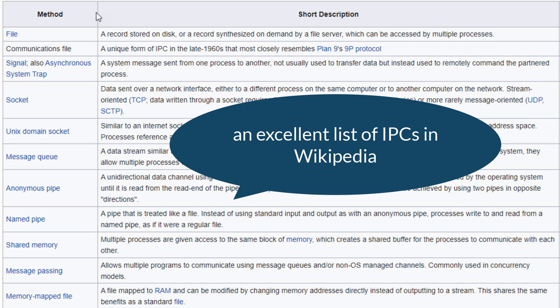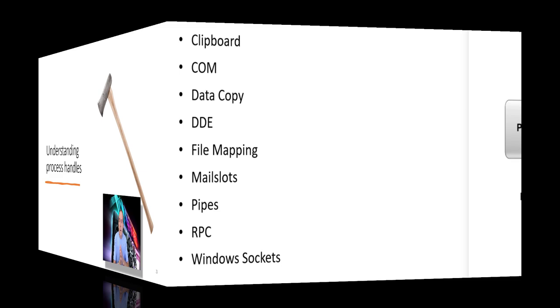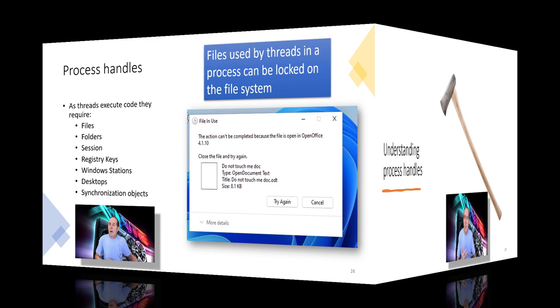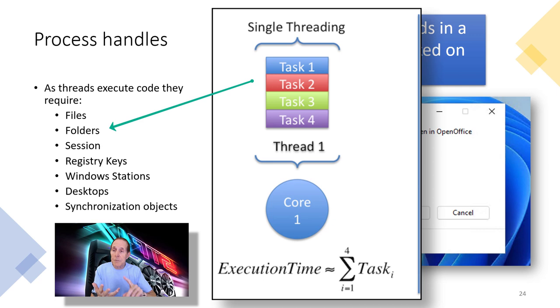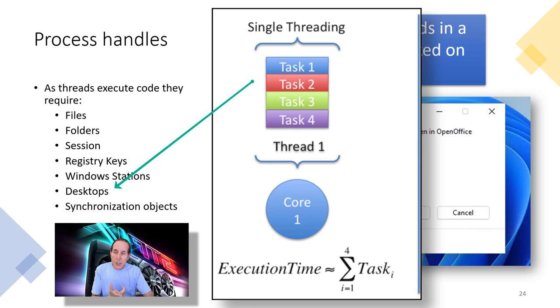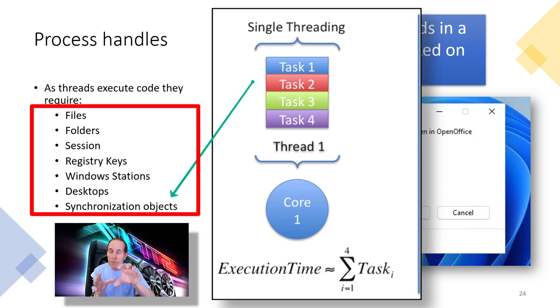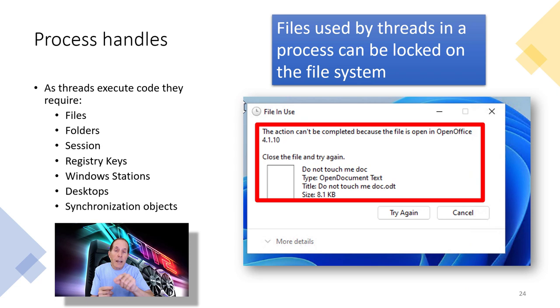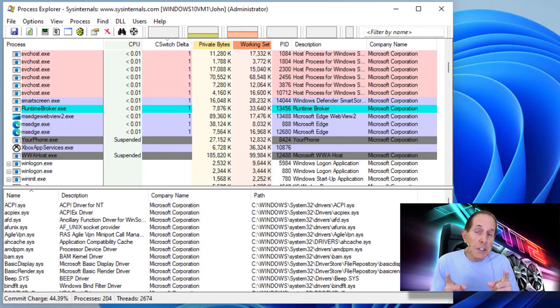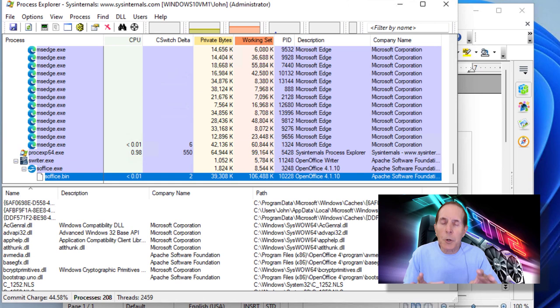Let's turn our attention to what are handles, how do they operate in processes. When threads are run inside of a process, they require things like files, folders, session information, registry keys, Windows station information, desktop information, synchronization of objects. Everything that I just mentioned is a handle. When threads claim this file is used in our process or this folder is used in our process, they can lock that folder or lock that file so that nobody else can use it. That doesn't mean that all threads do that, but threads can. So here's an example. I'm trying to delete a file and notice the error message. It said this file is opened in another process and it's locked that file. Now, all of you have experienced handles. You just didn't understand what they were. Let's take a look and see how Process Explorer allows us to work with processes and threads that have handles on files and folders.